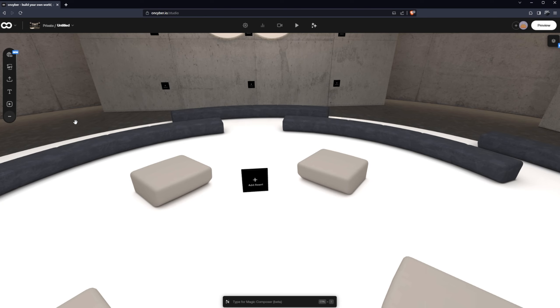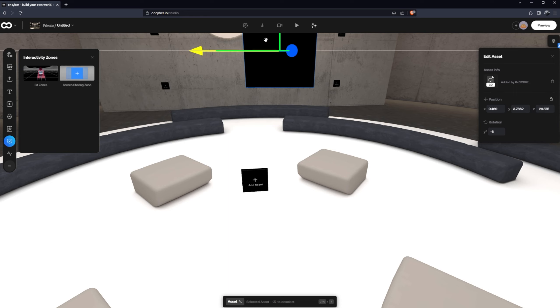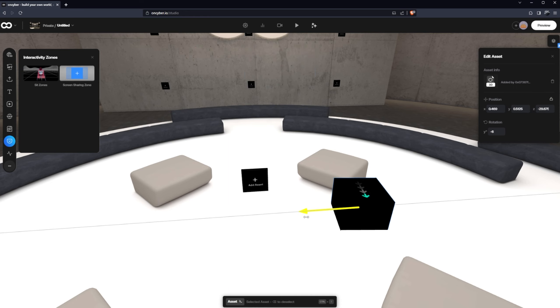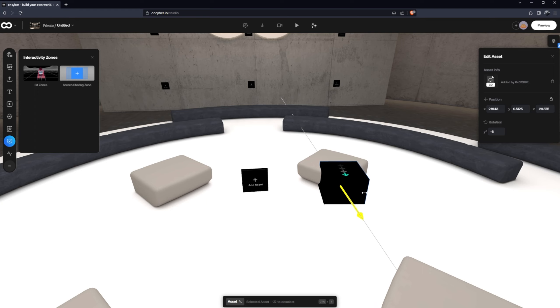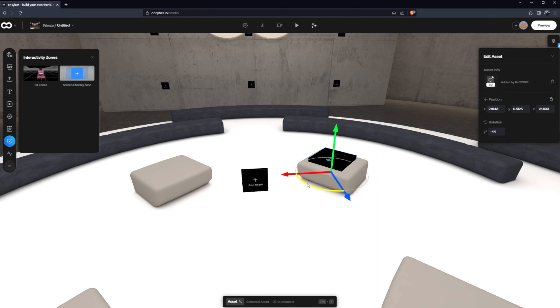So the way to do that is on the left-hand side control panel we have these three dots, click that and down here we have add interactivity zones and sit zones. So here's a sit zone, we can move it around with these arrows, we can change the angle, and the direction of these arrows indicate the way the user will be facing when they're sat down. So let's add another few of those.